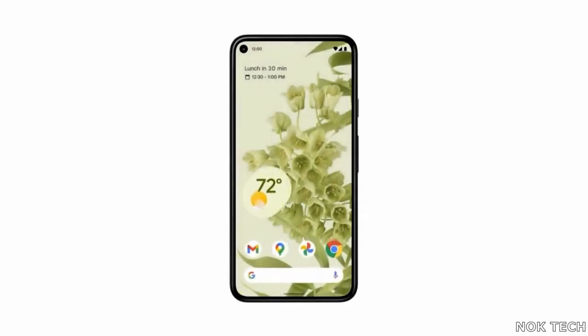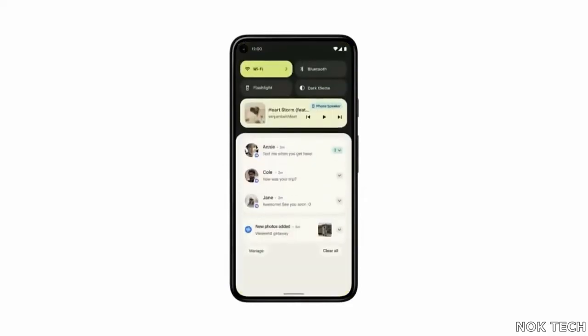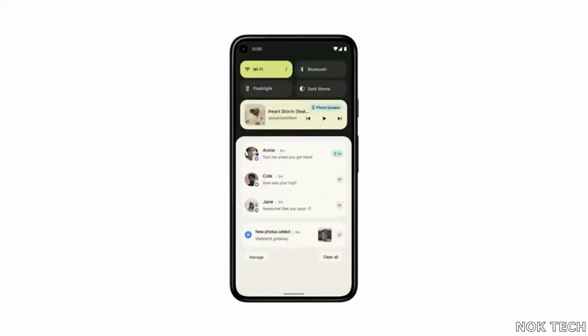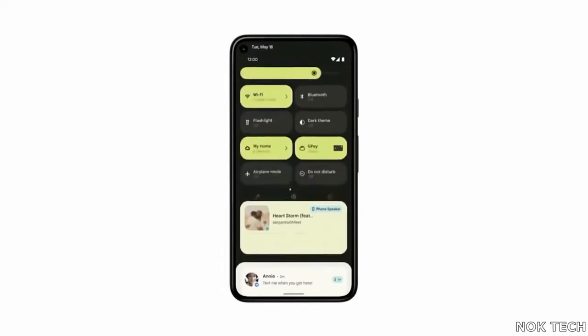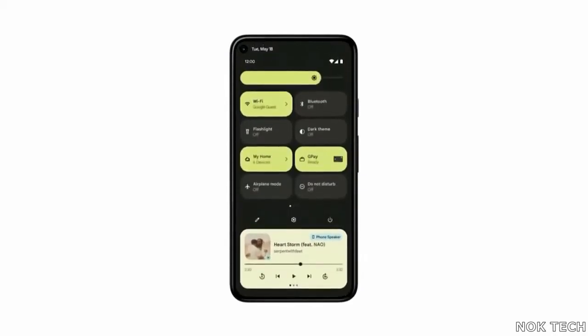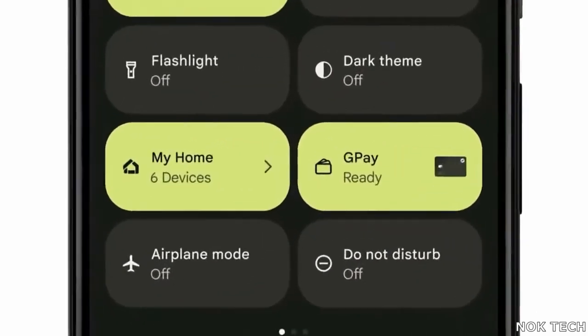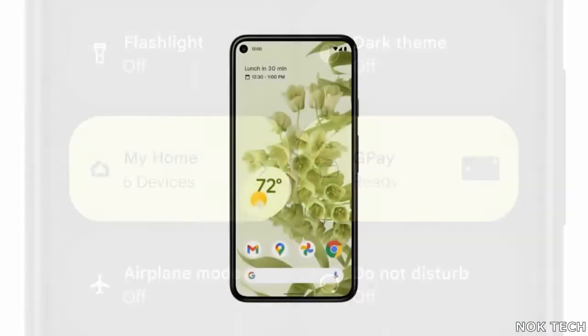Talking about notifications, the notification bar itself receives massive updates — like a new separate panel for active media and a slide to access quick settings, which now contains Google Pay and home controls toggle in the notification bar.